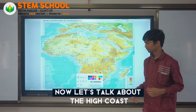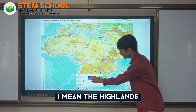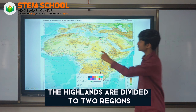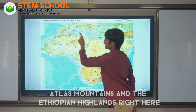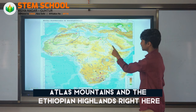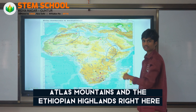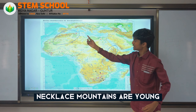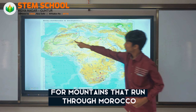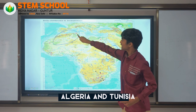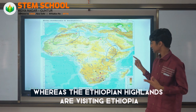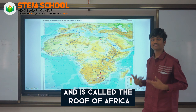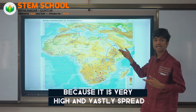Now let us talk about the highlands. The highlands are divided into two regions: the Atlas Mountains and the Ethiopian Highlands. The Atlas Mountains are young fold mountains that run through Morocco, Algeria, and Tunisia, whereas the Ethiopian Highlands are present in Ethiopia and are called the roof of Africa because they are very high and broadly spread.